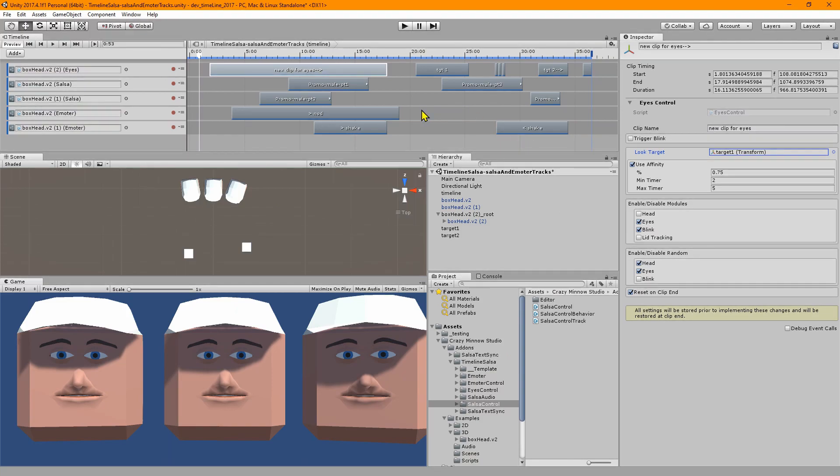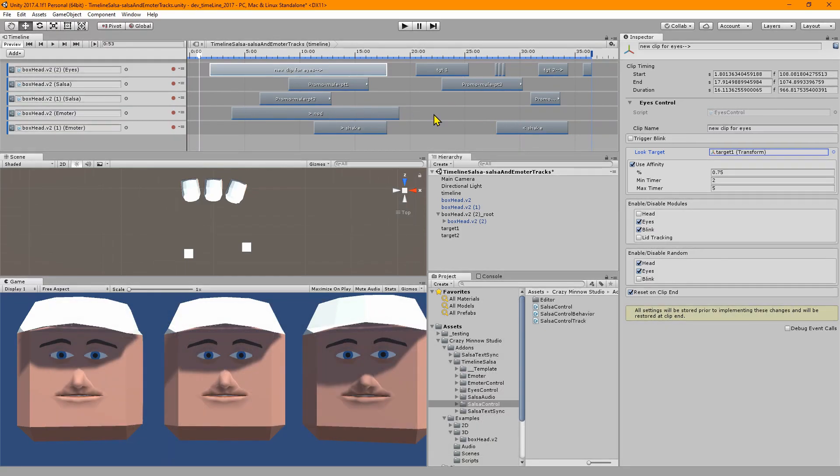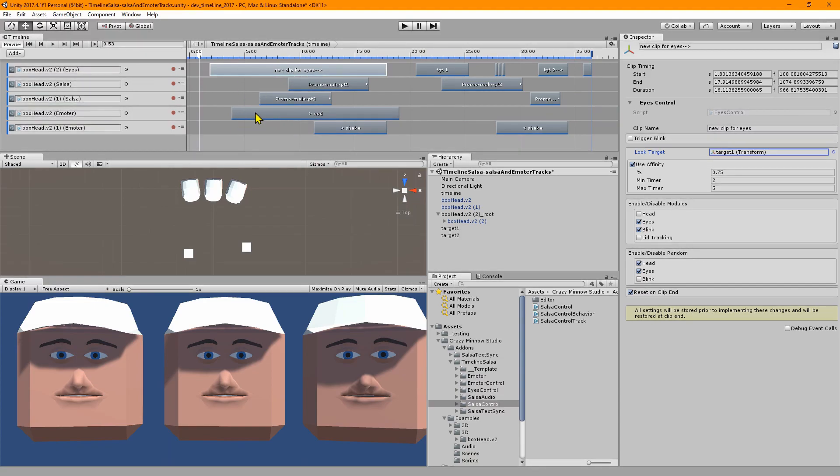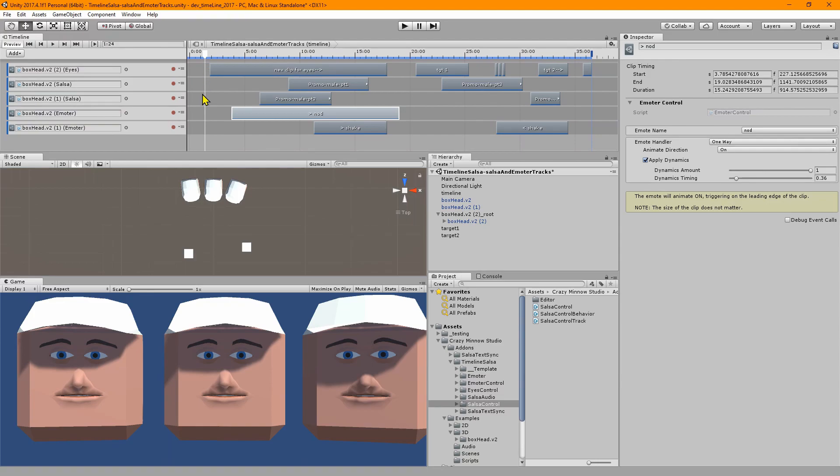Some of the other changes we have are on the back end. Previously on the process frame callback from Unity I had that implemented on the mixer and that meant it ran all the time. I have moved most of that into the clip instance. That is now where the process frame is occurring for eyes and salsa.